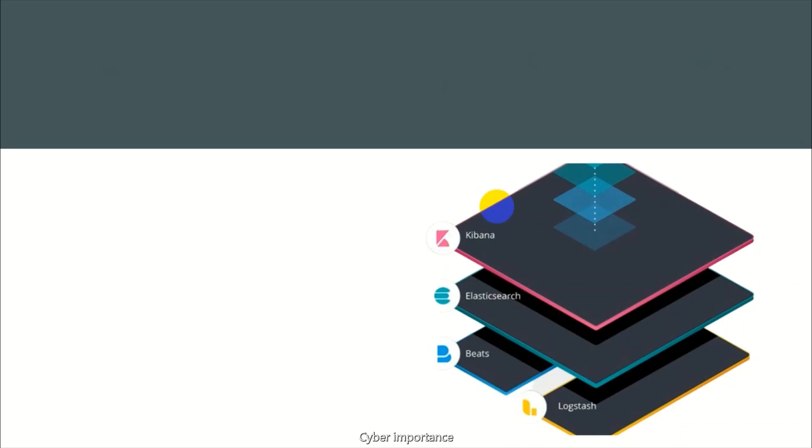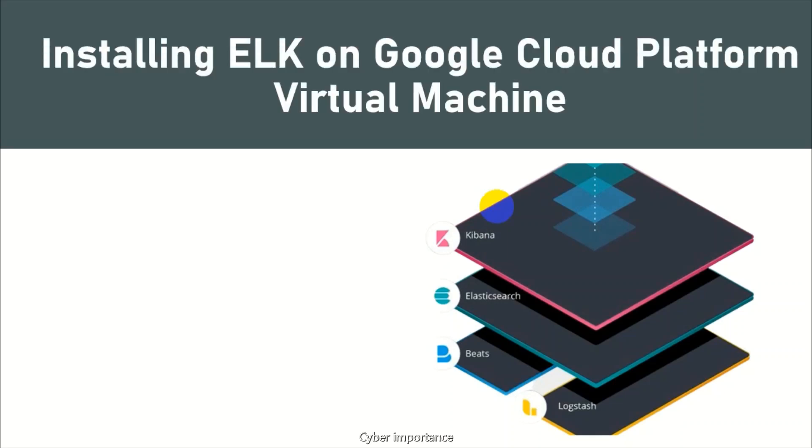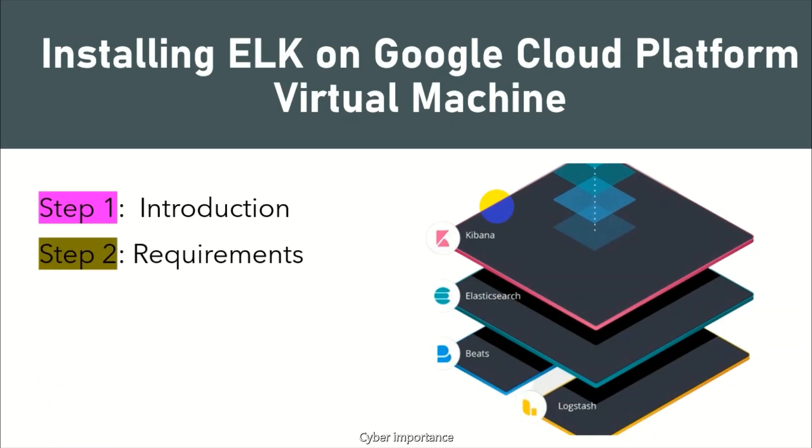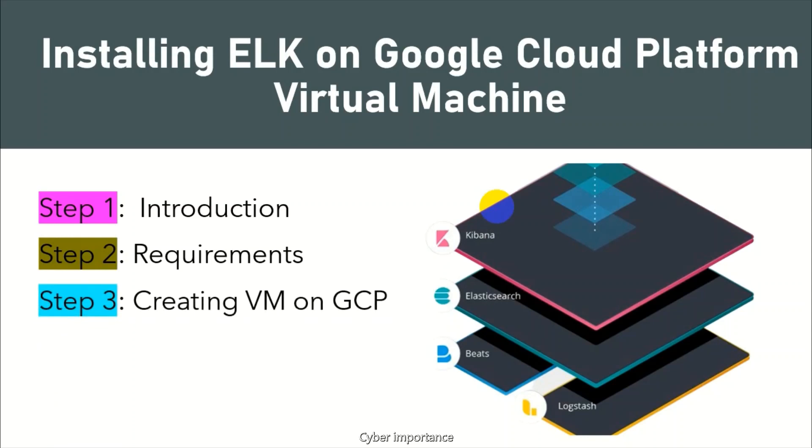Hello everyone, welcome to Cyber Importance YouTube channel. In today's video we are going to install Elasticsearch and Kibana on Google Cloud Platform virtual machine. The steps we will follow: first, we will have an introduction; in the second step, you will see the requirements; the third step is to create a virtual machine on Google Cloud Platform; the fourth step is Elasticsearch and Kibana installation; and the last step is testing.